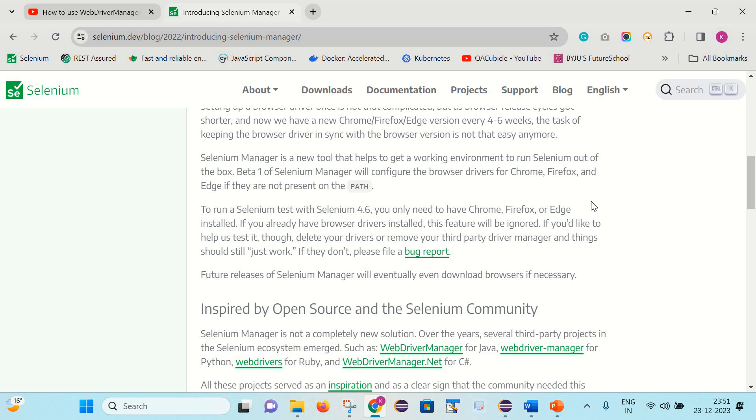To run a Selenium test with Selenium 4.6, you only need to have Chrome, Firefox or Edge installed. If you already have the browser driver installed, this feature will be ignored. Which means if you already have the drivers available for that particular browser, this feature will not come into picture. Otherwise, with help of Selenium Manager, the respective browser driver will be downloaded.